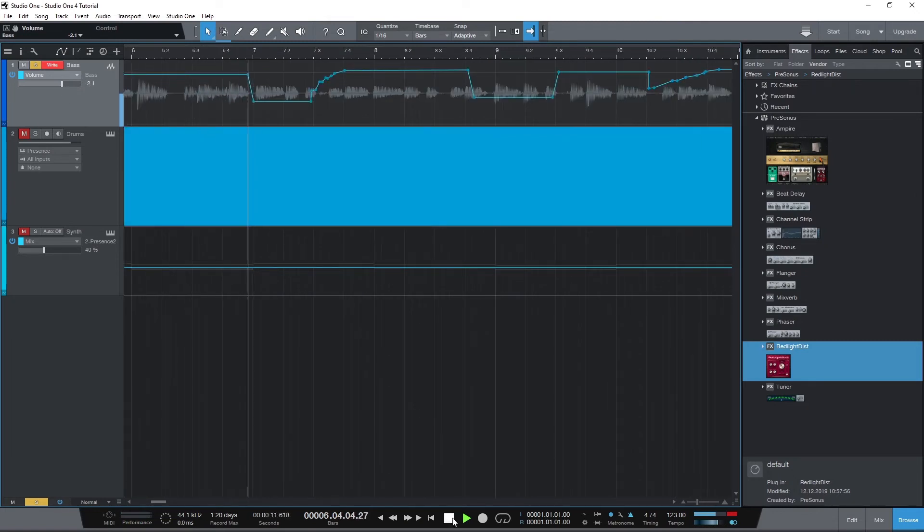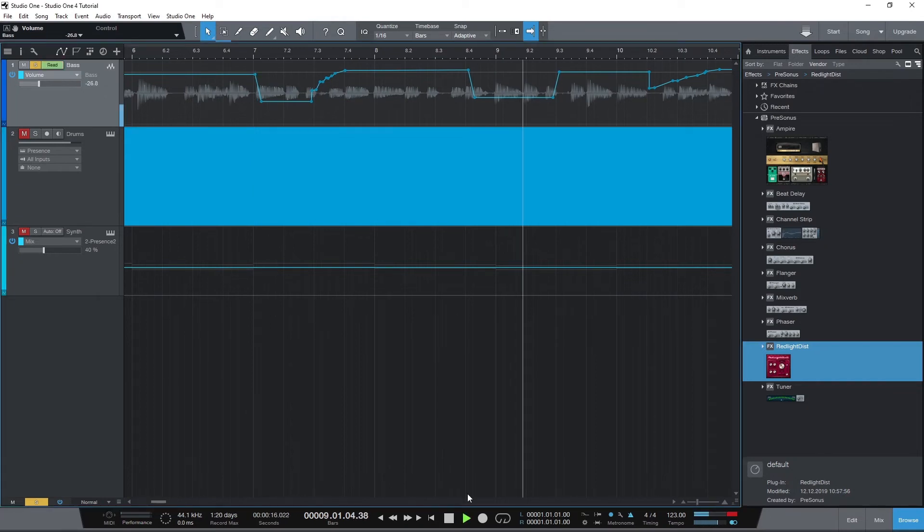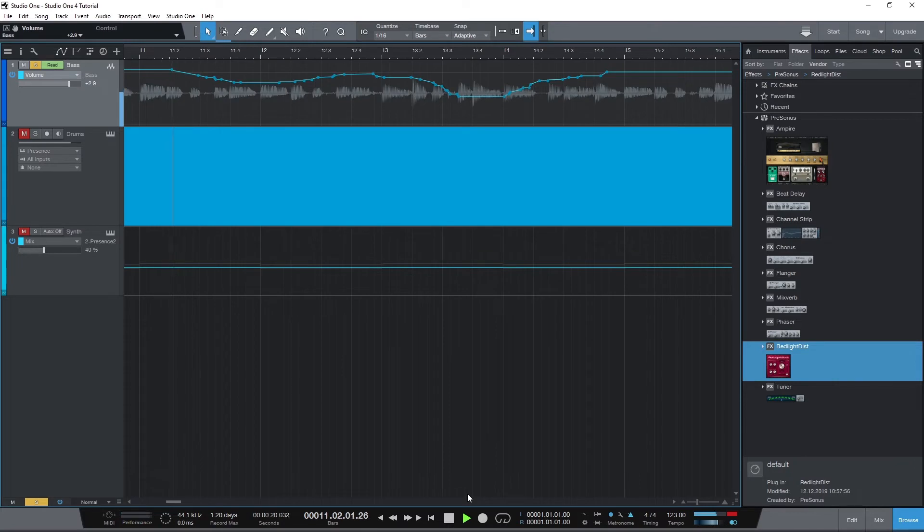We know all of these will allow us to write automation, but it depends on preference which mode we want to be in. When we're done, we can set it back to read mode so we can hear the automation again when we play back and it won't write in this mode.